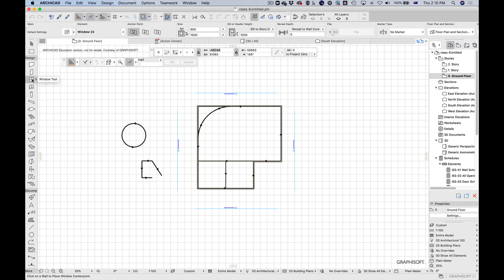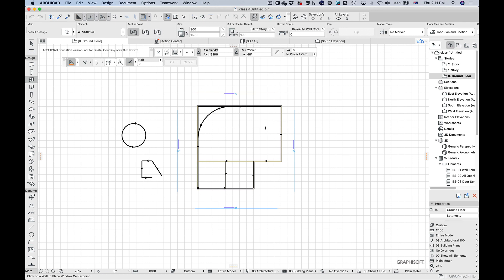Let's have a look at the window tool. Just like we saw in previous tutorials, all of the settings for the window tool appear across the bar at the top, and there are three different ways of drawing it: from center, from one corner, or from the opposite corner. Let's look at the centered view.